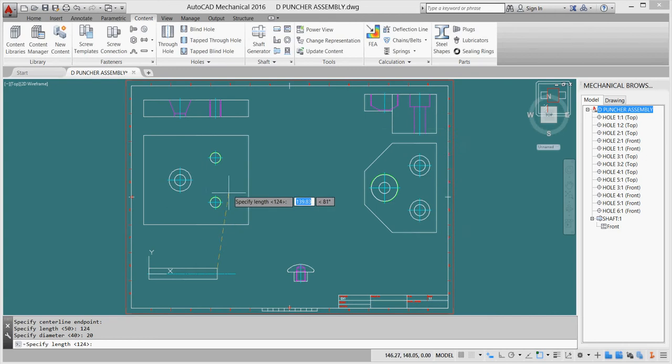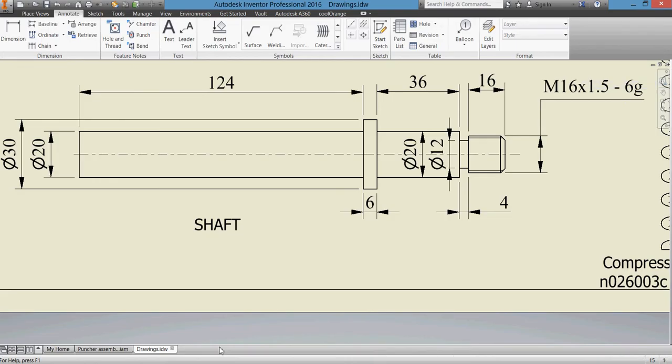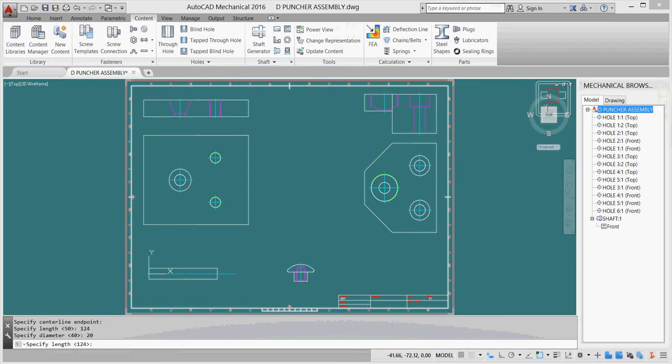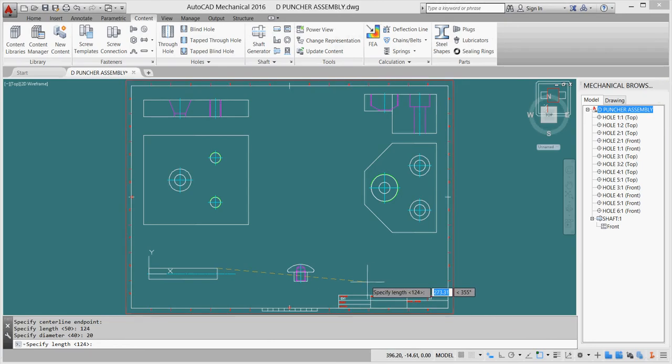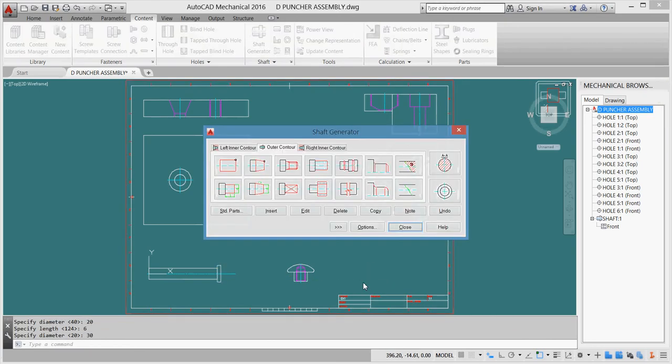We have another part. The dimension of our other part is length 6 and diameter 30. So I'll go back here and give it 6, enter 30, enter, and draw it. It's very easy.